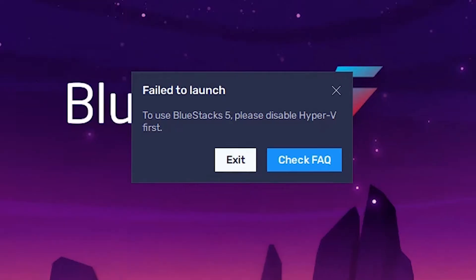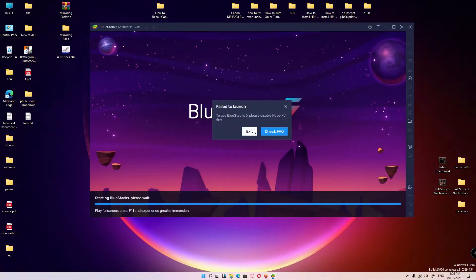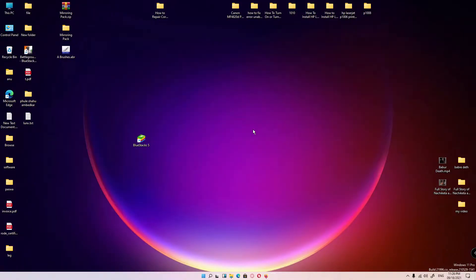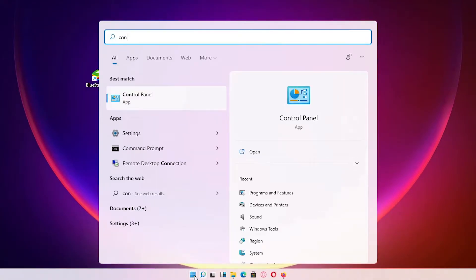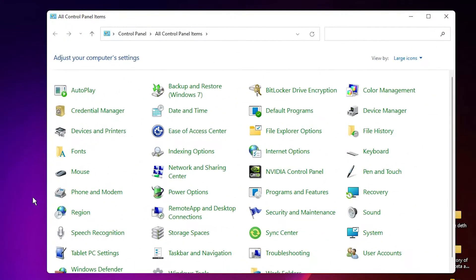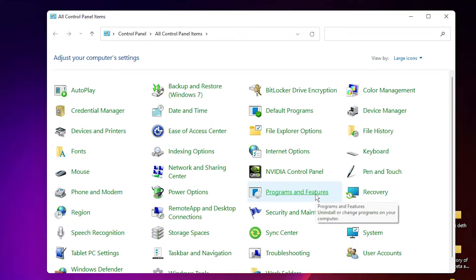First of all, just exit this. Then just go to the Start, type Control Panel, and click on the Control Panel. In Control Panel, just click on the Programs and Features. I repeat, just click on the Programs and Features.